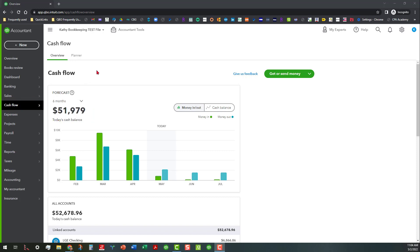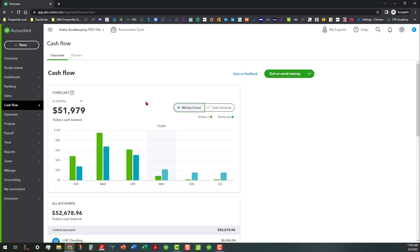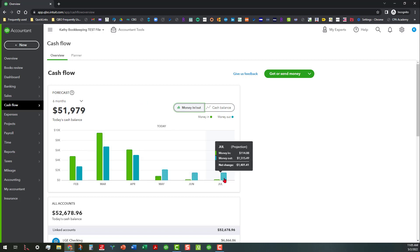Now in the Cash Flow tab you can actually see two views. You can see money in and out and then you can also see the Cash Balance. And not only does it show you what's in the forecast based on previous history of data, it also makes some projections based on past history.